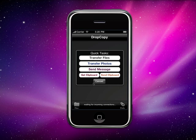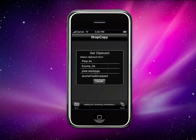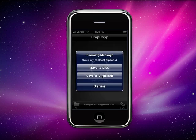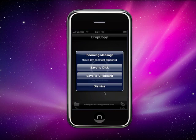For instance, I can get the clipboard from any machine on my network. I'm going to grab the one from my tower right here. It comes in — you see the text or a preview of that text. I can save it to disk, or I can save it to my own clipboard on the iPhone, which means I can then paste that clipboard into an email message or use it however I want.